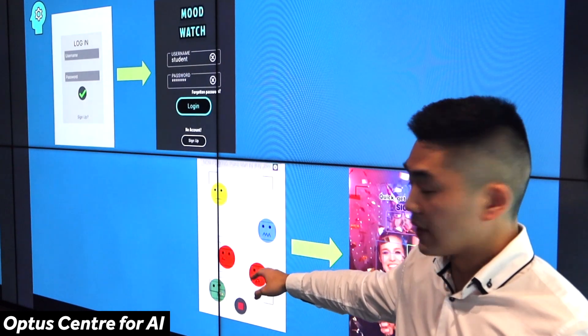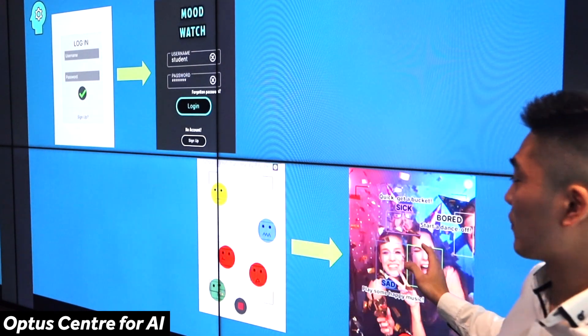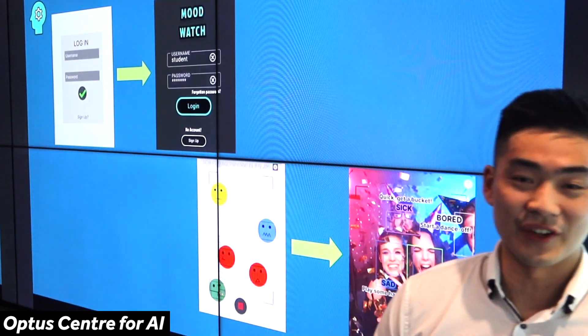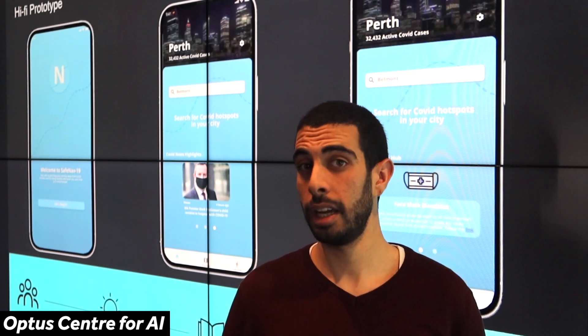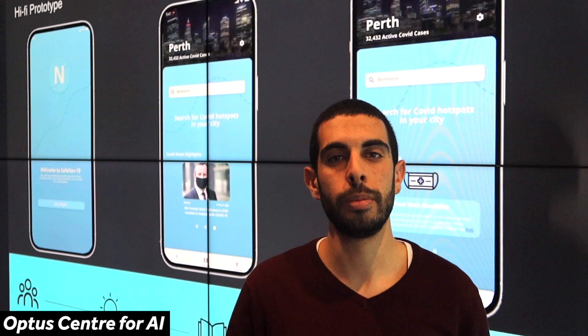A low fidelity prototype was created to understand each main screen and its functionality. After this, a high fidelity prototype was then created. On the white ones we have the low fidelity prototype and they transform into what we call our high fidelity prototype. In the low fidelity prototype we sketched every single screen that the user can go through in our app. The high fidelity prototype was concerned with the graphical components of this app. We looked at different guidelines that we can follow and we chose the Google Material guideline to follow in making our app.